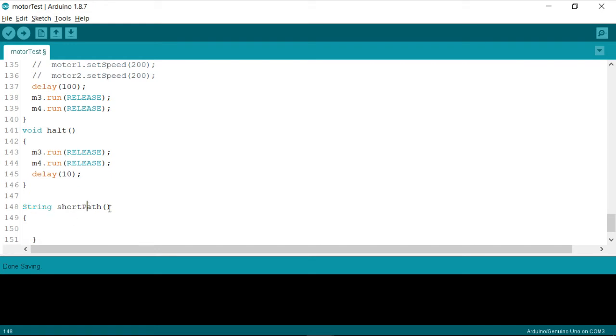And let us later on discuss whether this short path function is going to accept an argument in this place or not. So for time being, let us only discuss about how to shorten a path.